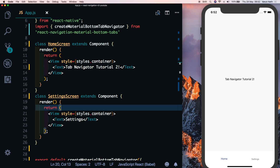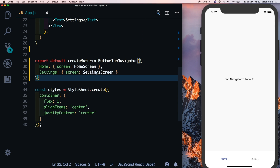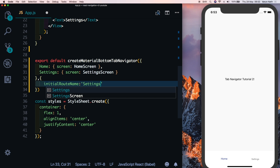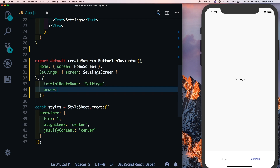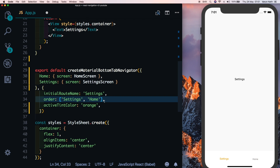The options on the createMaterialBottomTabNavigator are quite limited. We have a router config available — add two curly braces before the closing bracket and set initialRouteName to Settings to change the initial route. We also have an order option where we can make Settings the first tab and Home the second. We can also set activeTintColor — let's set it to orange.